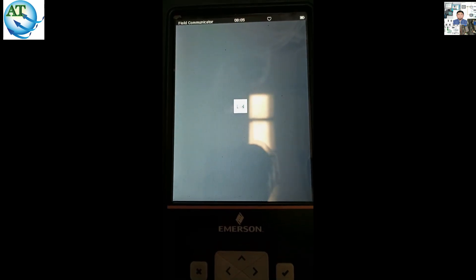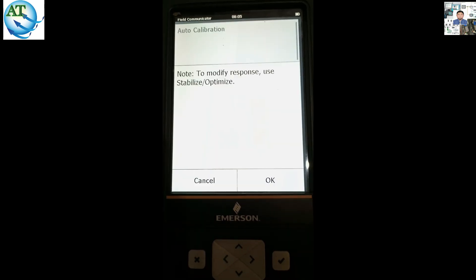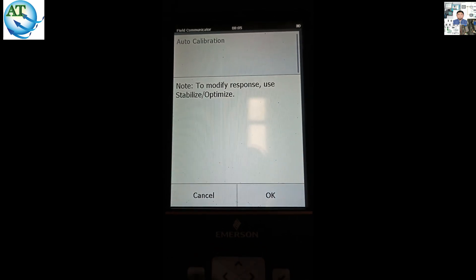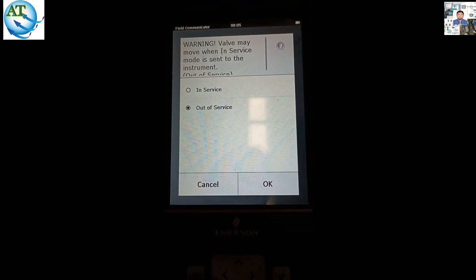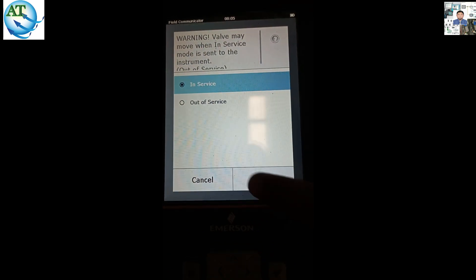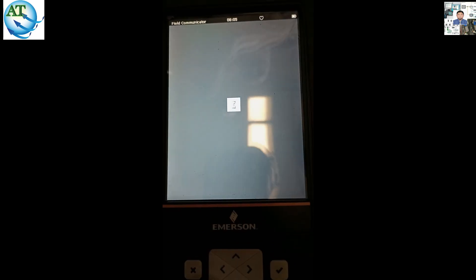Our calibration is completed. Now we try to modify — as if it is okay. We have to put it in service. So we select in service and press OK. Now we want to check that our calibration is completed or not.